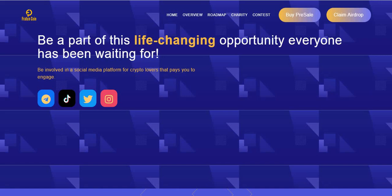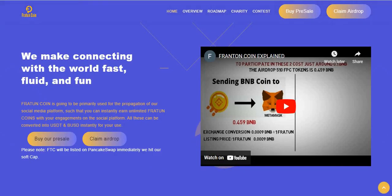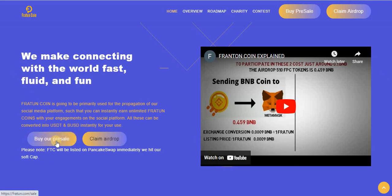Instagram, and Telegram. What is Ferreton Coin? Ferreton Coin is going to be primarily used for the propagation of their social media platform, such that you can instantly earn unlimited Ferreton Coin with your engagement on the social platform. All these can be converted into USD instantly for your use.